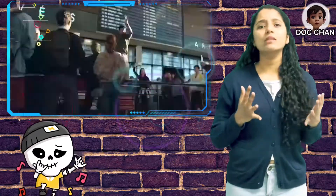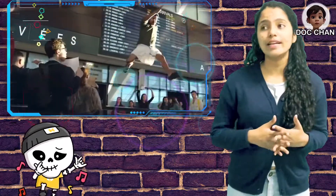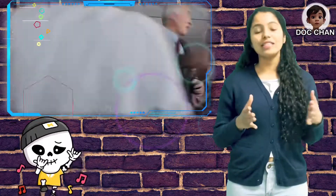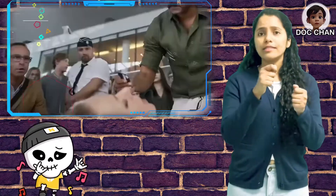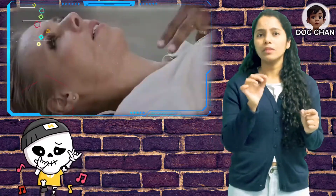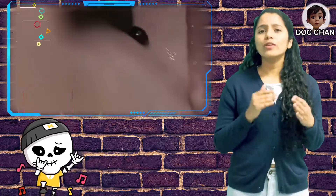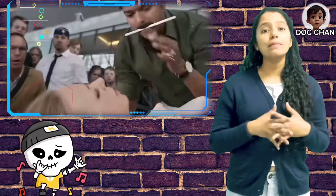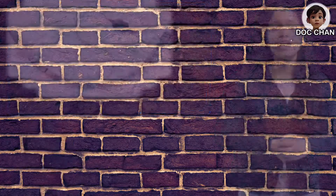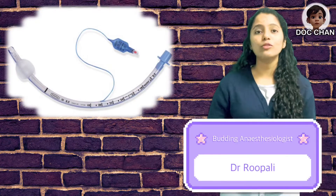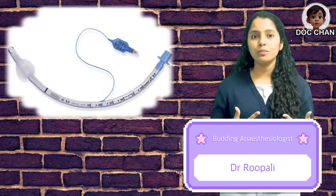Hello guys. You might have seen in many different movies that suddenly a person collapses and our hero comes to rescue, where he slits a person's throat and inserts something in that opening. So what do you think that object can be? It's not a straw or a pen, but it's an endotracheal tube. Hi, I'm Ripali. Today I'm going to discuss about endotracheal tube and everything you need to know about it.